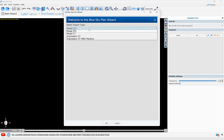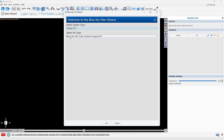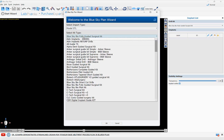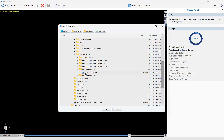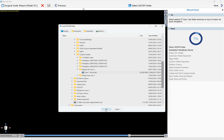The import type should be Model STL for a one implant case, and of course we recommend the use of the Blue Sky Bio fully guided surgical kit. We do have more than 70 different implant systems in Blue Sky Plan, so if you are using a different implant system, select the relevant surgical kit for that system. Once you've done that, click OK. We're going to select the CT scan — with Blue Sky Plan you could load compressed or uncompressed DICOM, zipped or unzipped — select the relevant folder or file and click OK.